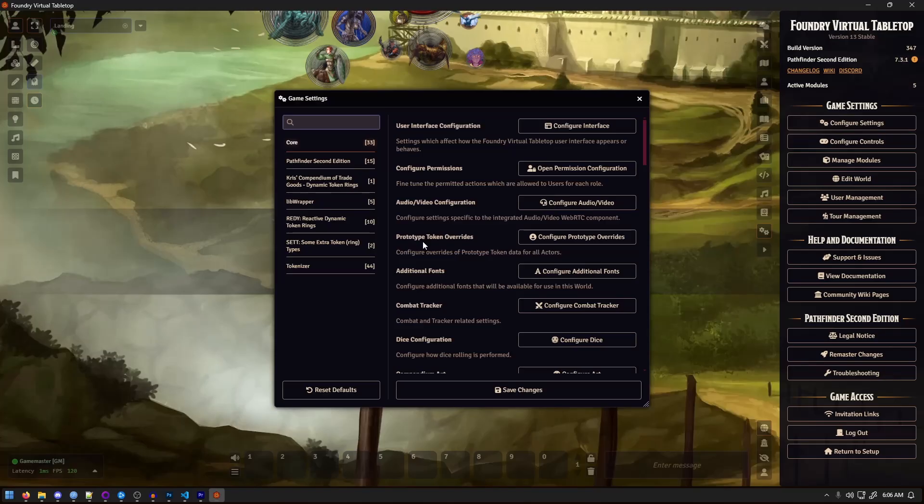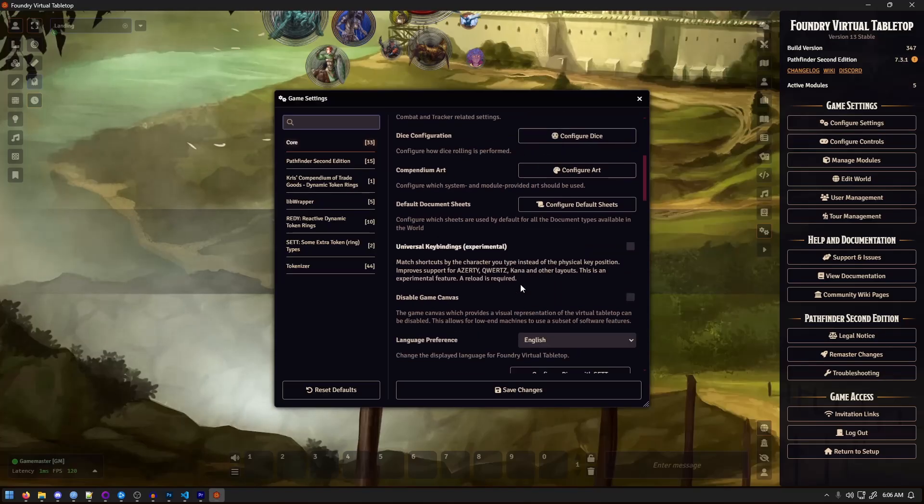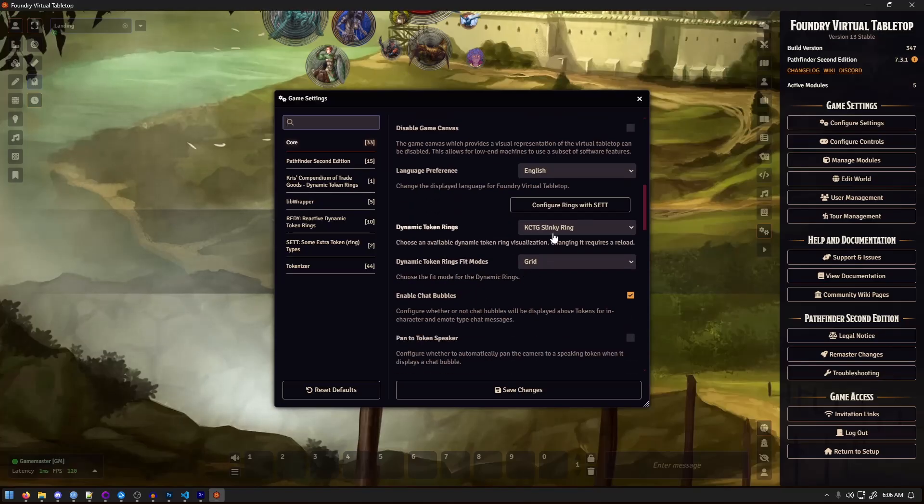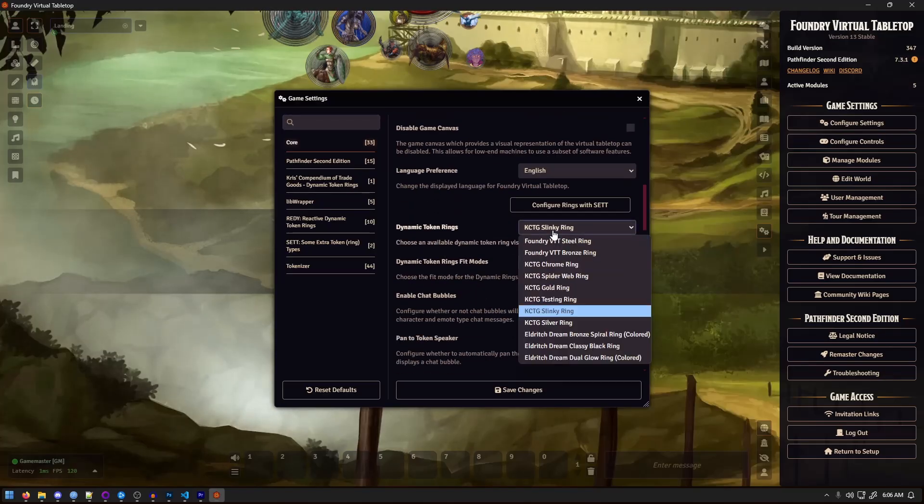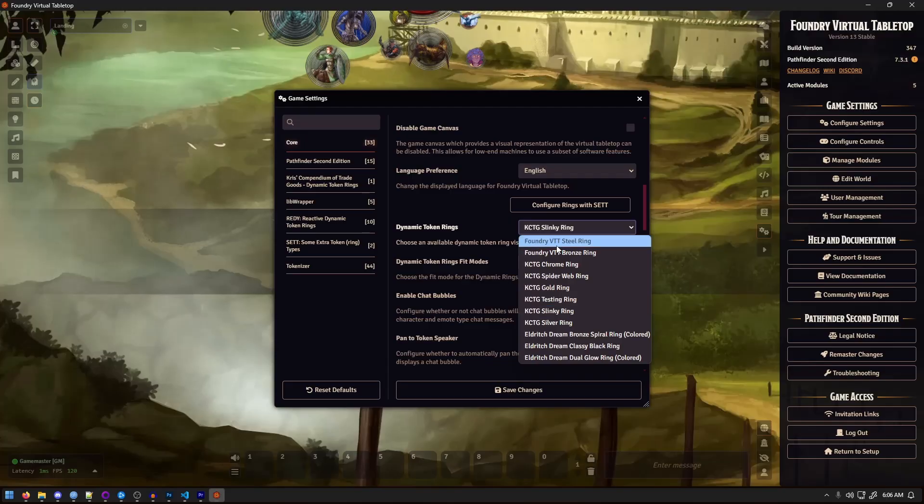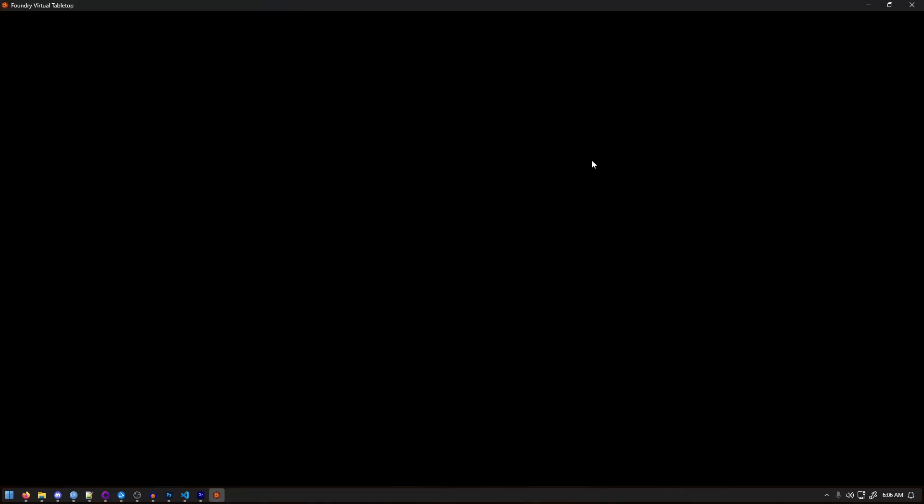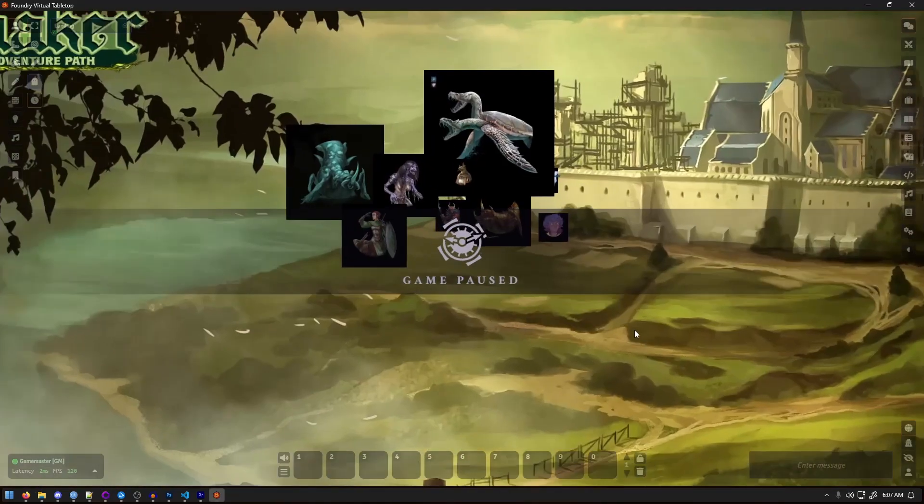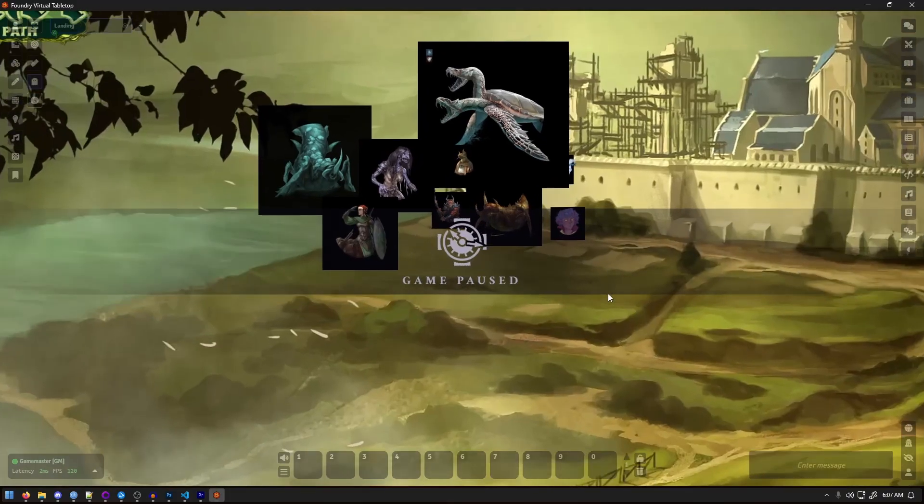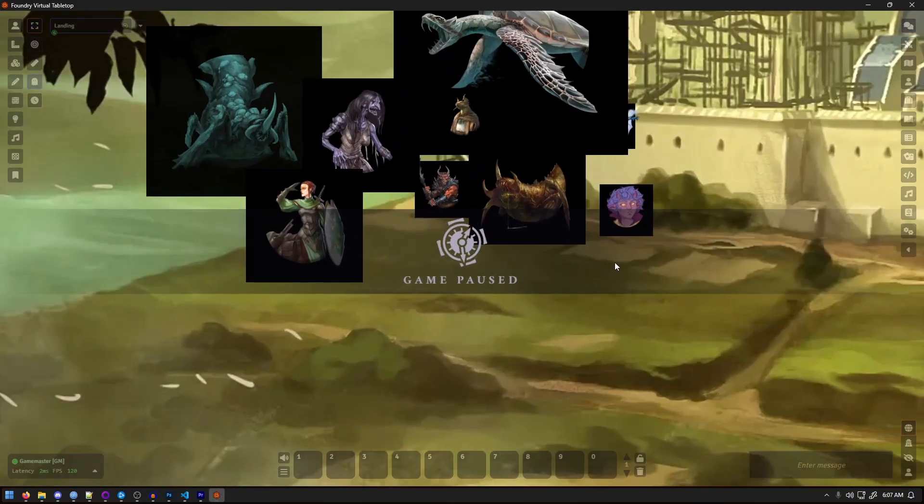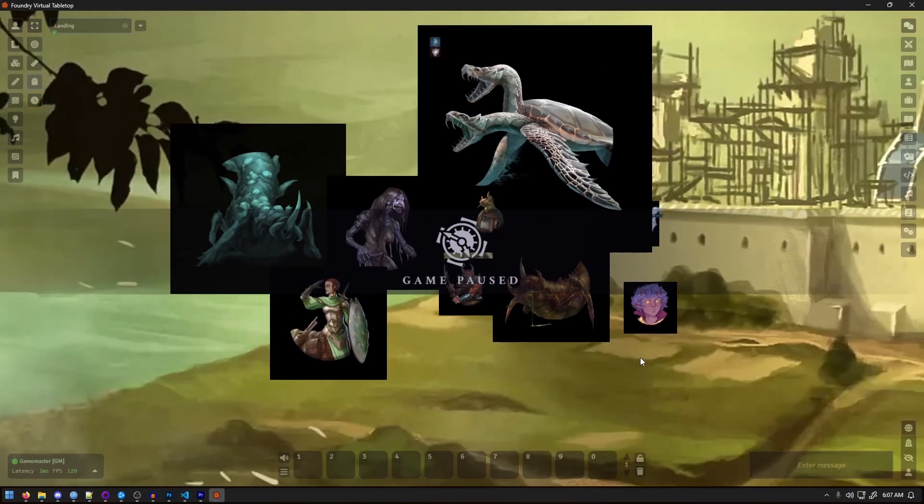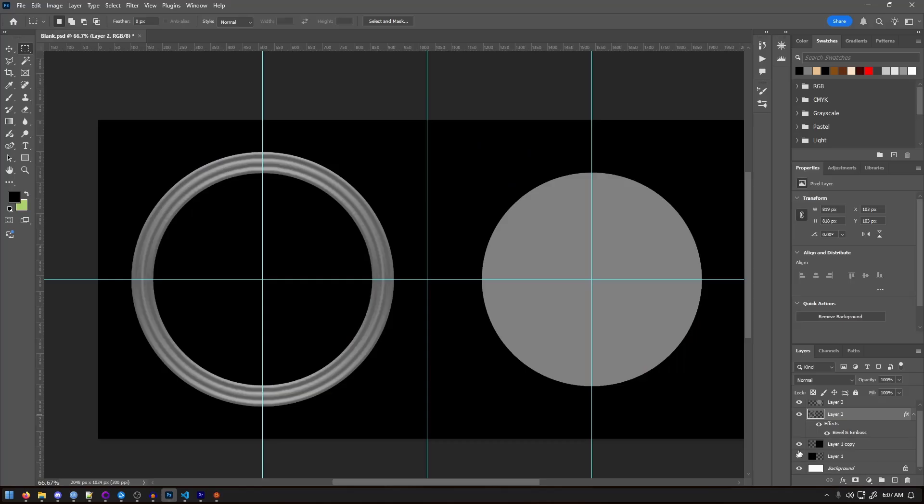If everything was set up correctly, open Foundry, head over to core settings, and you should be able to see the new KCTG testing ring option. You'll notice, in my end, I still need to fix the visual error I saved with the background I forgot to remove. But that wraps up this tutorial.